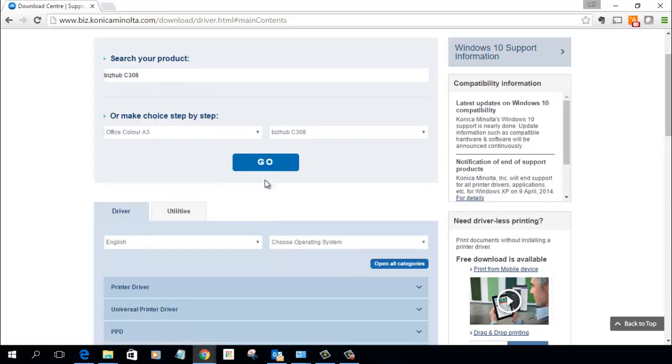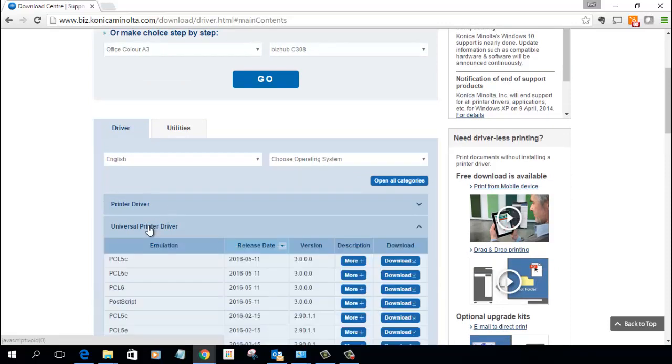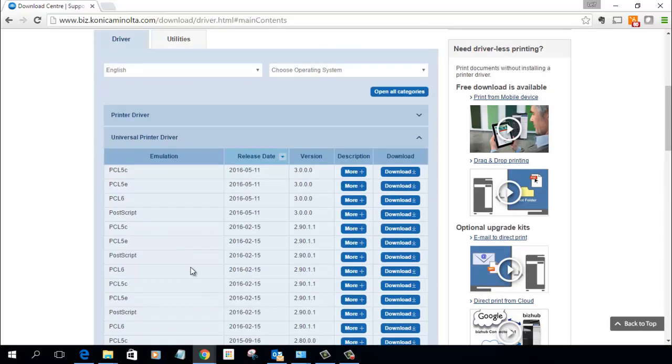We then scroll down and we can select the printer driver or the Universal one. I'm going to go for the Universal one and you can see a few different versions there. Pick the one that you think you need. I'm going to go for this one here, PCL6 for Windows.